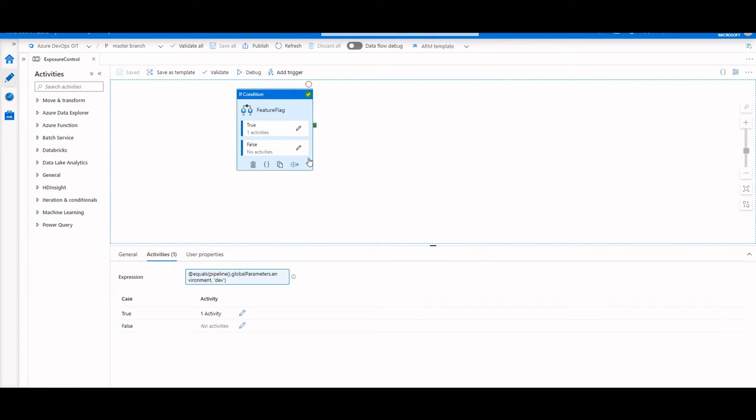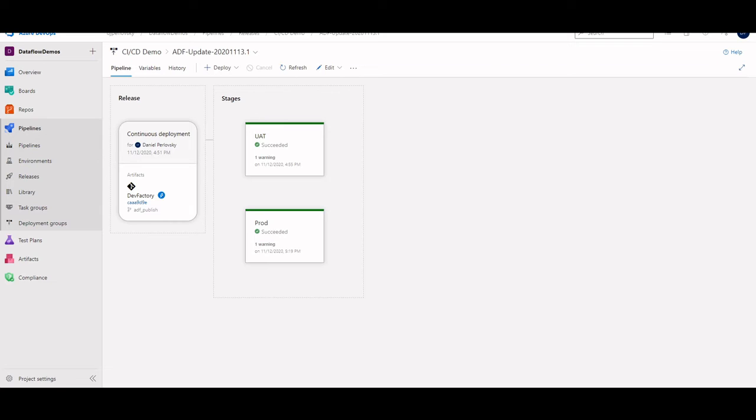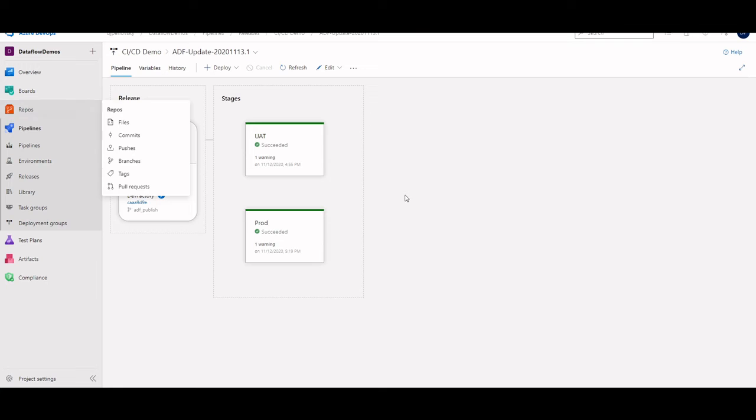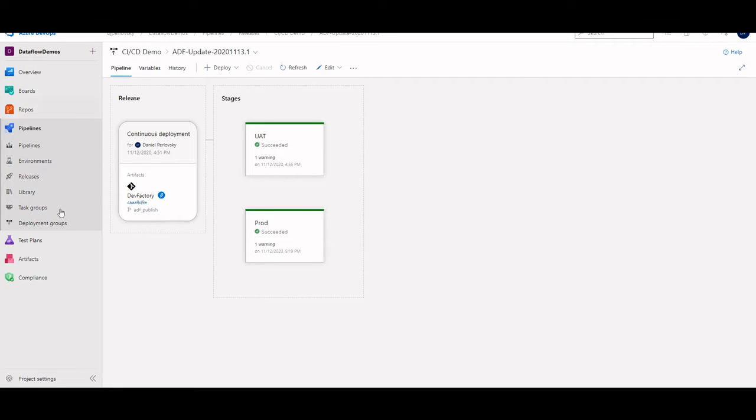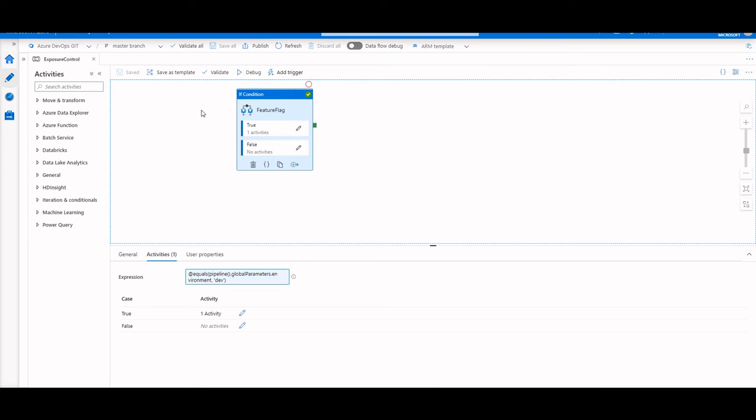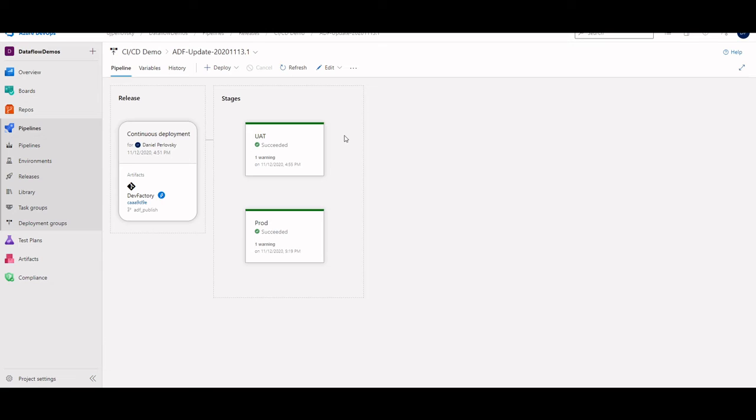A quick overview on our CICD setup. Going into my release pipeline, I have three different factories. The first being my dev factory, which we can see the artifact pointing here, and that we're looking at right here, and this is the only factory I have that's going to be associated with a Git repository. All other factories, my UAT slash test and my production factory are getting deployed via a DevOps CICD pipeline using ARM templates.